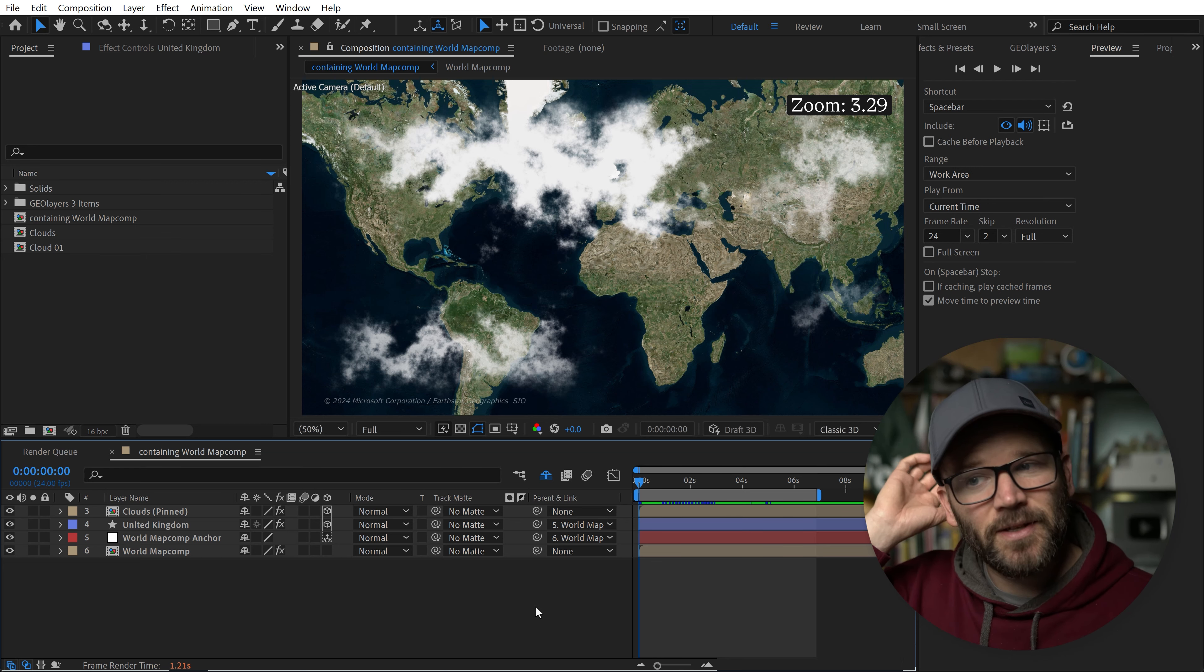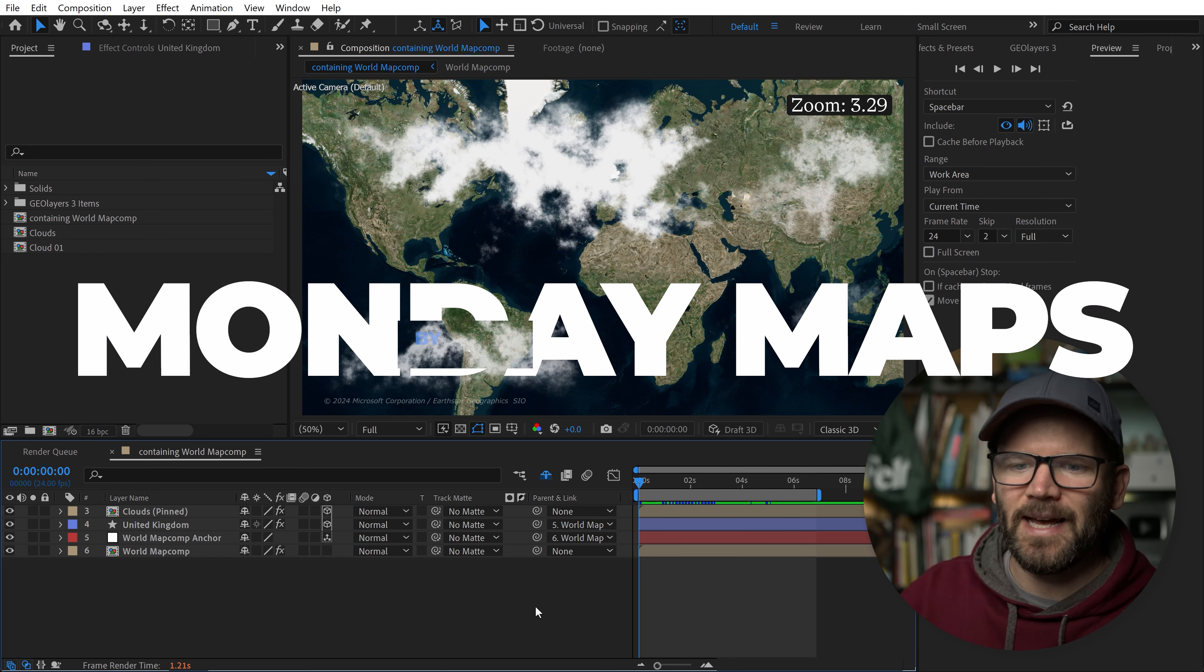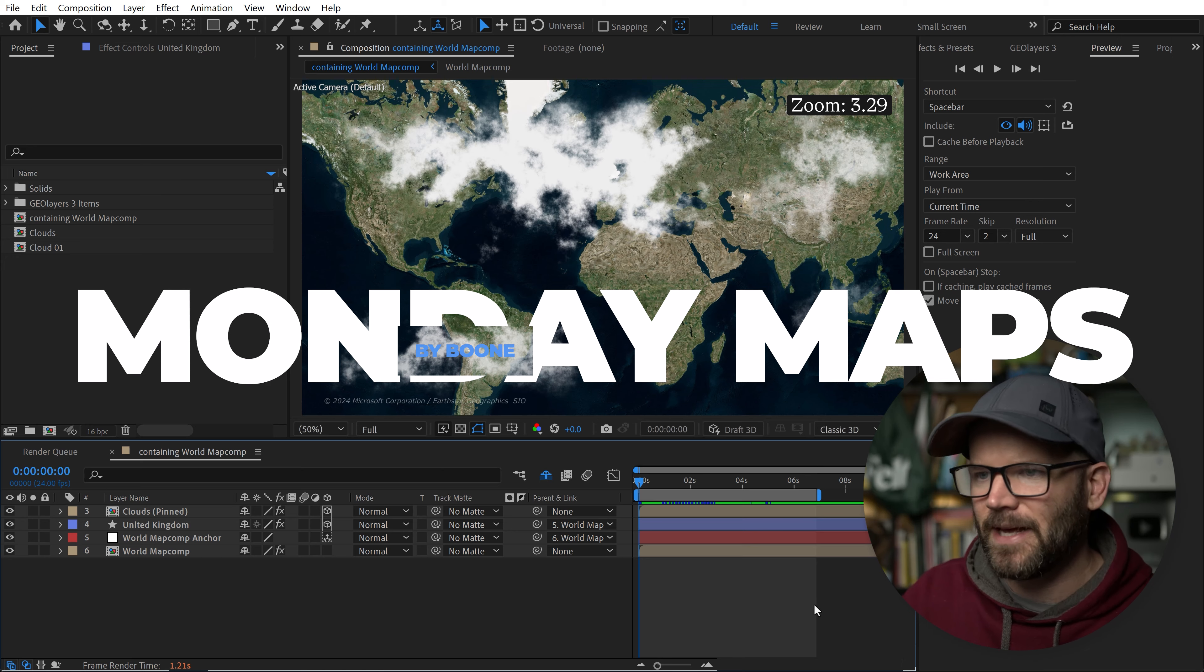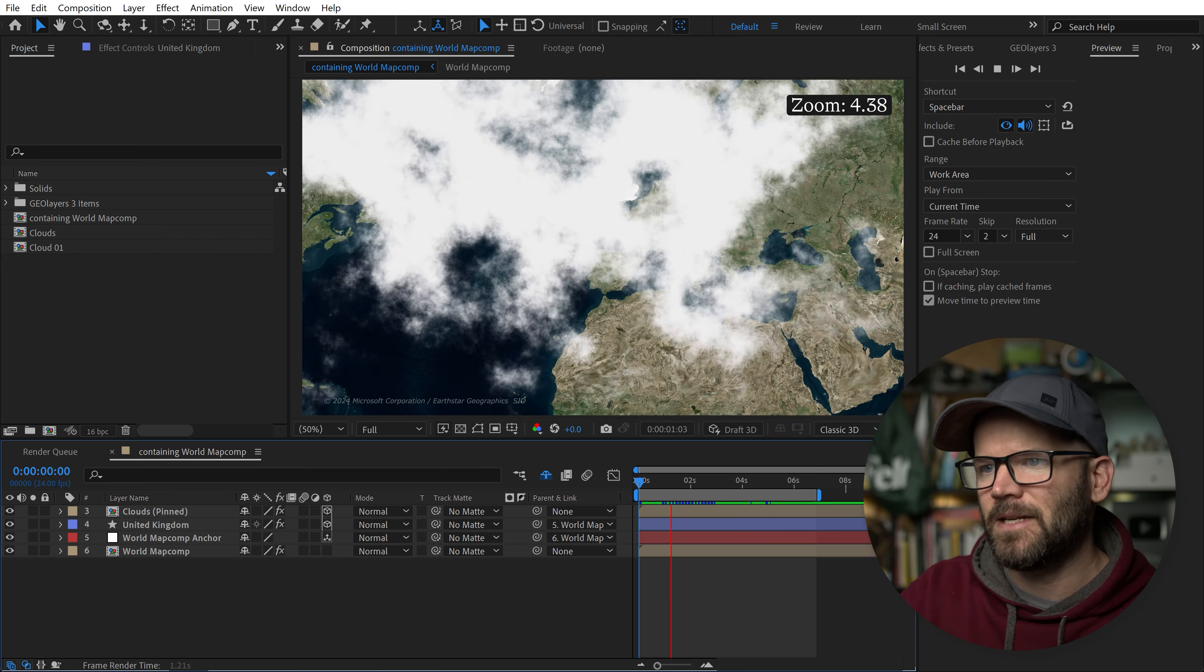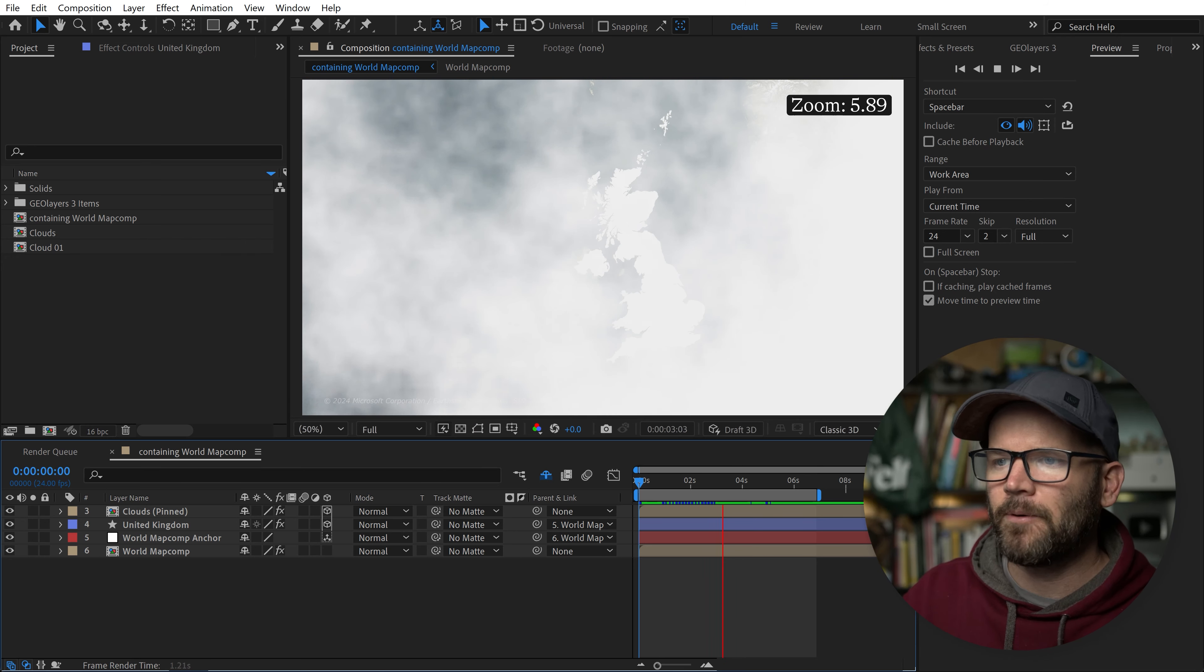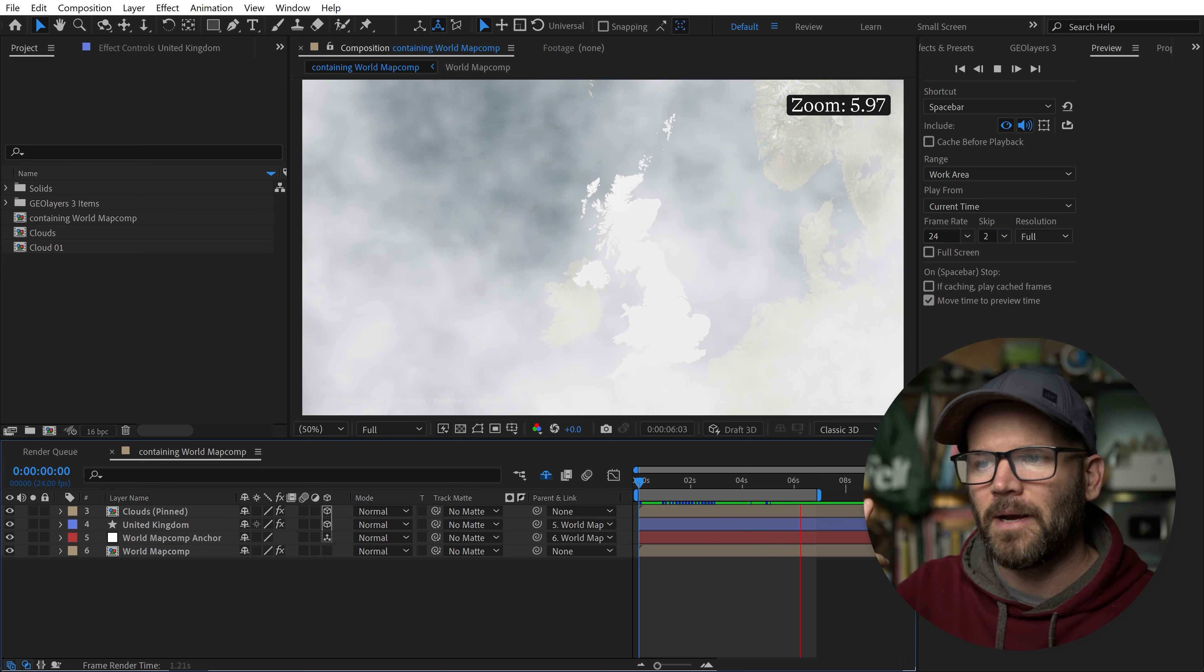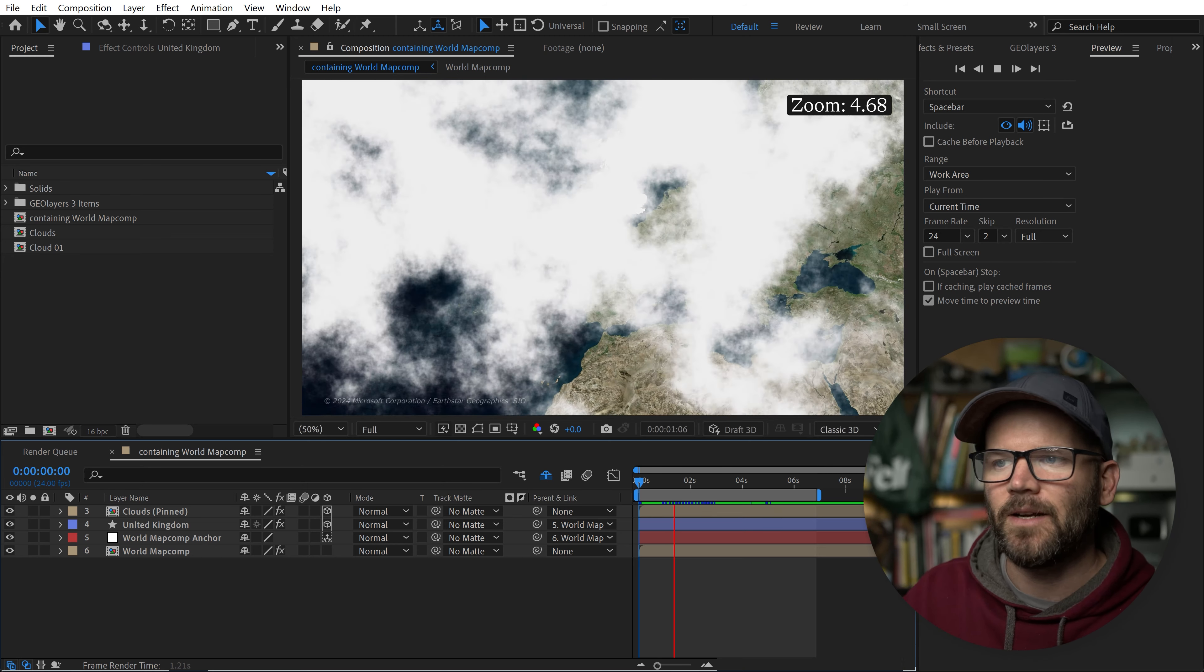I'm inside Adobe After Effects here and I've got a GeoLayers project set up. I've added some cool clouds and a precomp that I've pinned to my map, and I've created a little zoom animation. I have a problem: these clouds are blocking my map when I get all the way zoomed in.